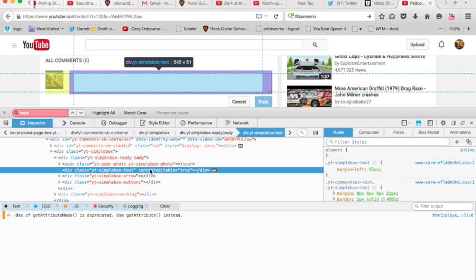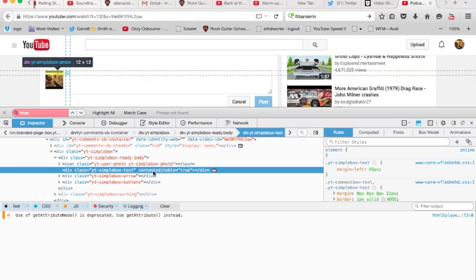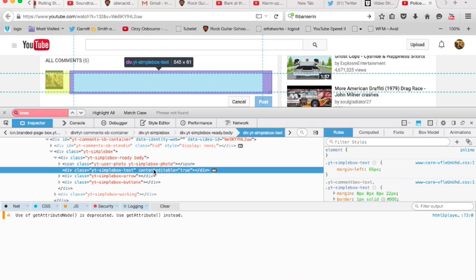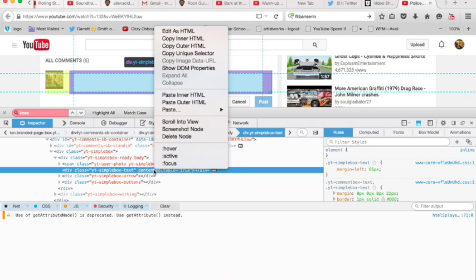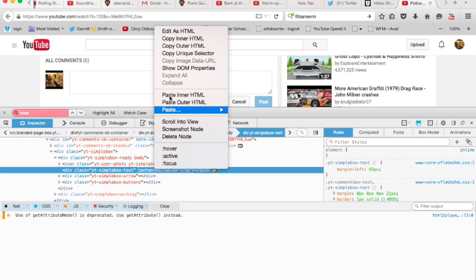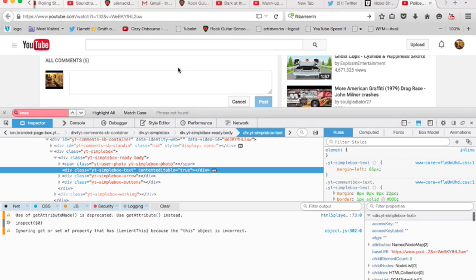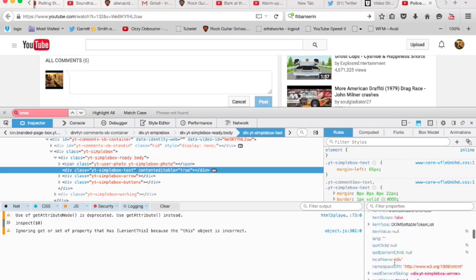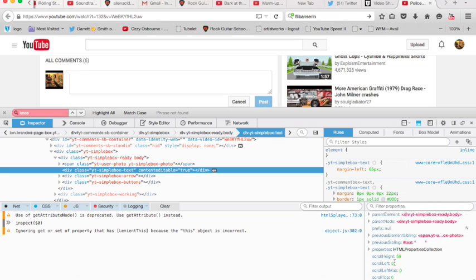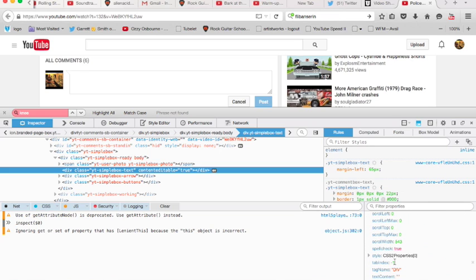So now I'm going to right-click and choose Show DOM Properties. And now I've got these DOM properties down here. And what I'm looking for is something called Text Content. And I'm going to paste that right into there.